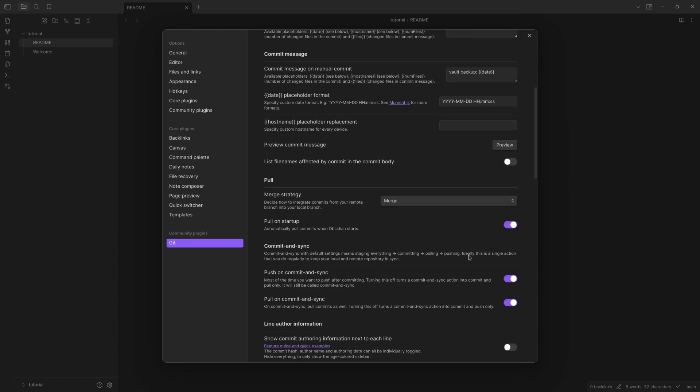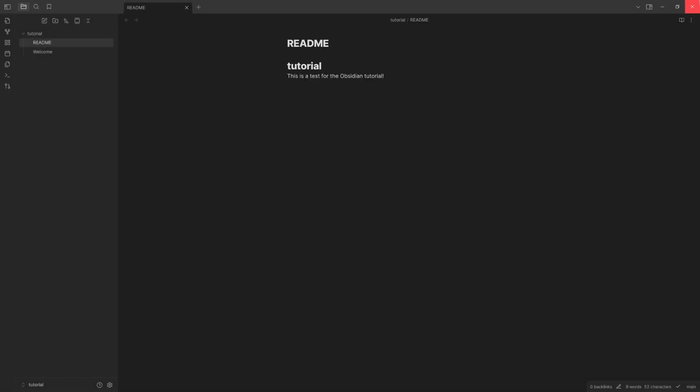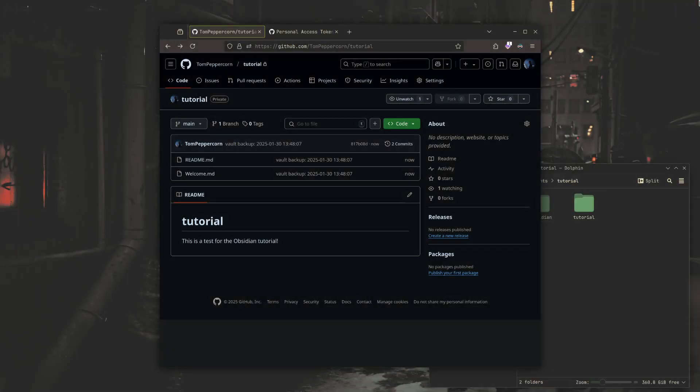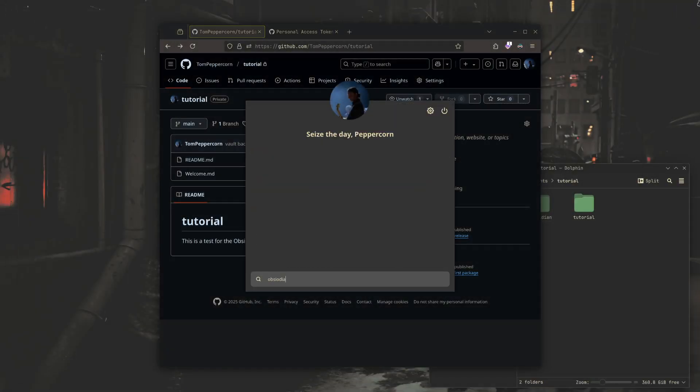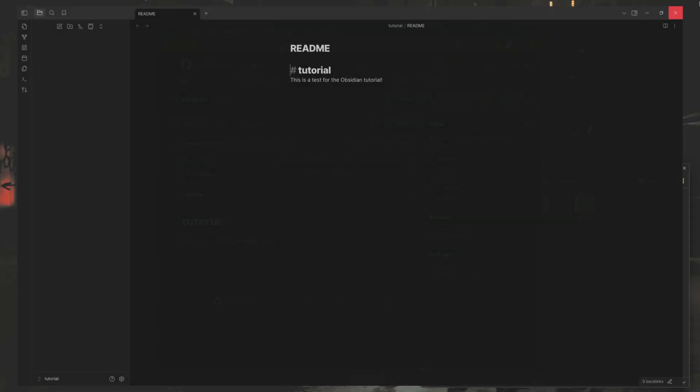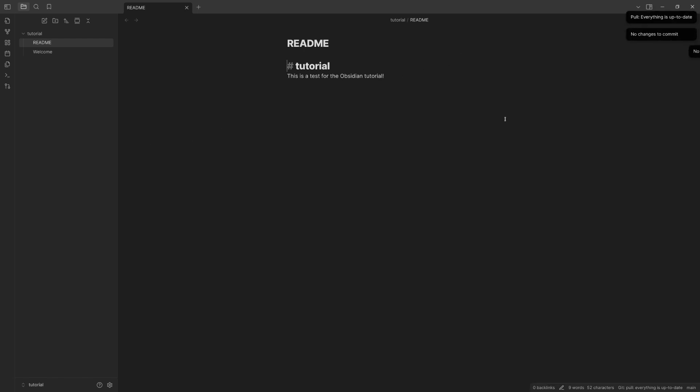And then you'll see if I restart Obsidian here, you can see pull, everything's up to date, no changes to commit, no commits to push. Cool.